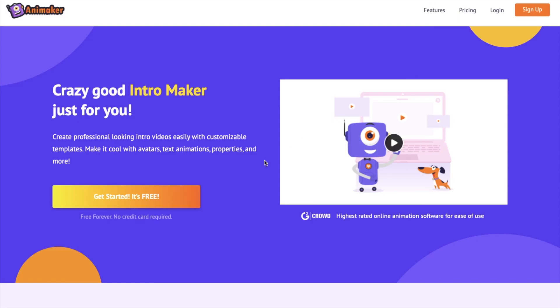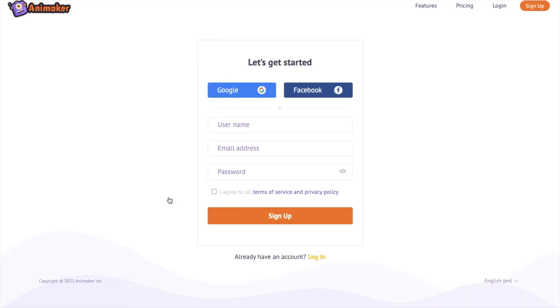Click on the link in the description to get to the intro maker page from Animaker. Click on the get started option to sign in. Now fill in the details and sign up. If you already have an account login using your registered mail ID.